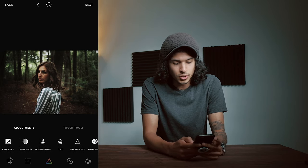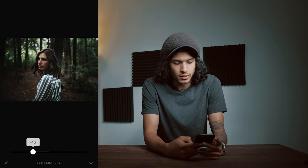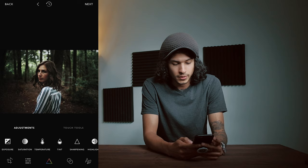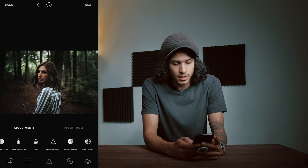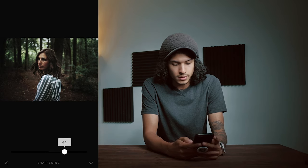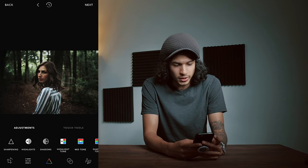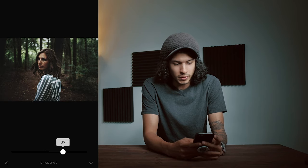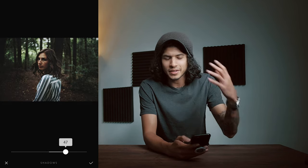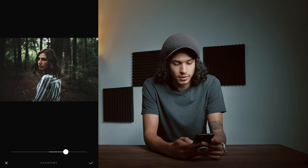The temperature I'm gonna make a little bit colder because I think that'll add to the dramatic effect here. Sharpening — obviously I'm gonna sharpen that up. Our shadows I'm gonna try and bring out just a little bit just to make it look like we've got a nice fade. I'm thinking that looks really good.